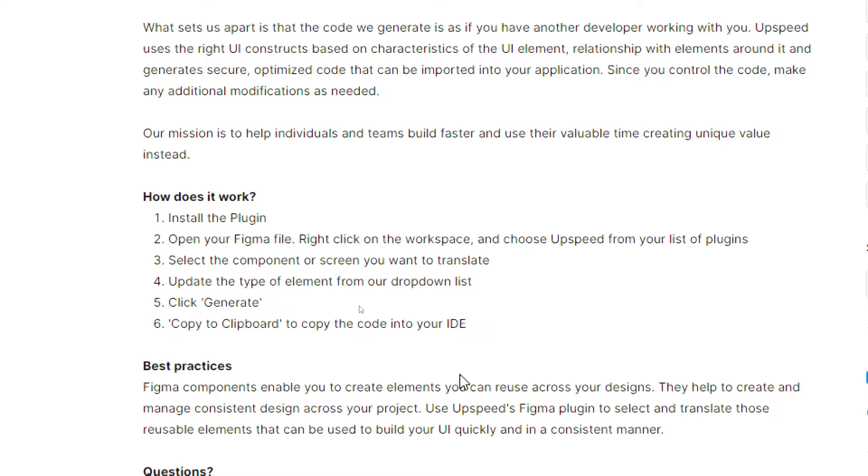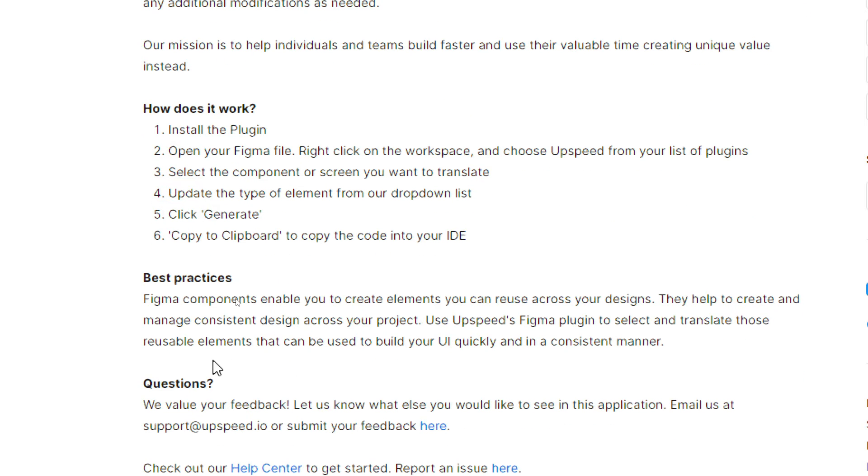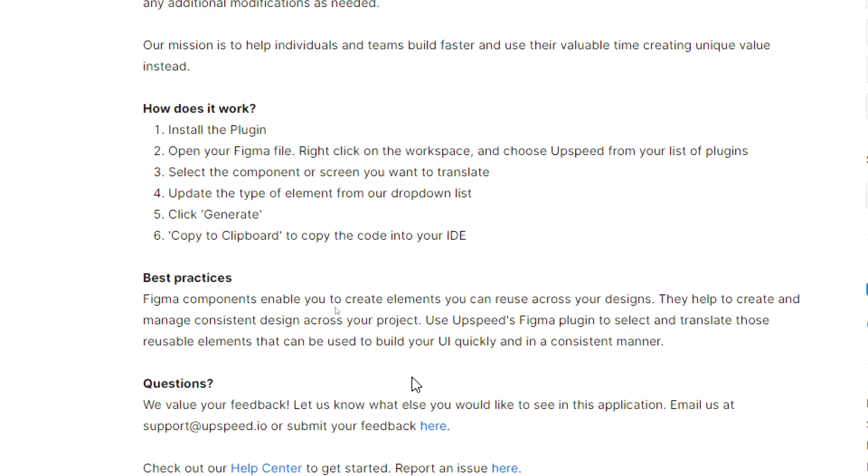Best practices: Figma components enable you to create elements you can reuse across your designs. They help create and manage consistent design across your projects. Use AppSpeed's Figma plugin to select and translate those reusable elements that can be used to build your UI quickly and in a consistent manner. Now I will show you how to do it in real time.